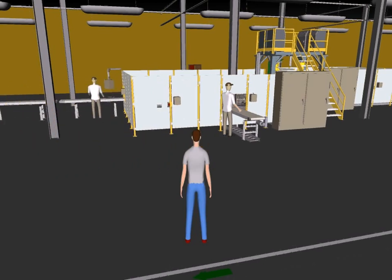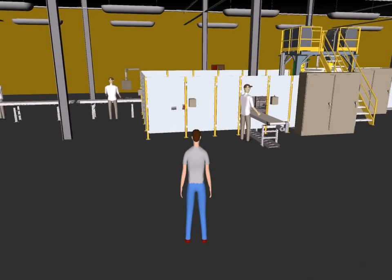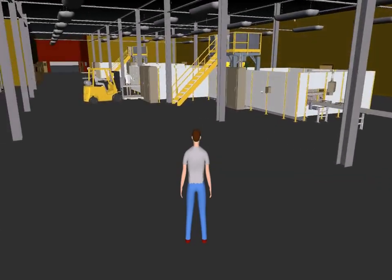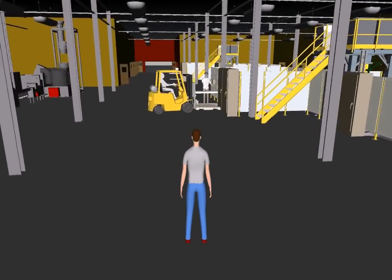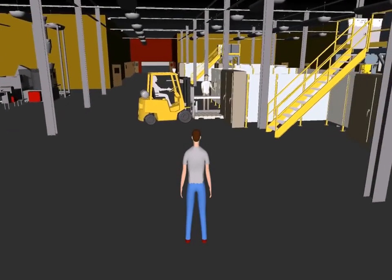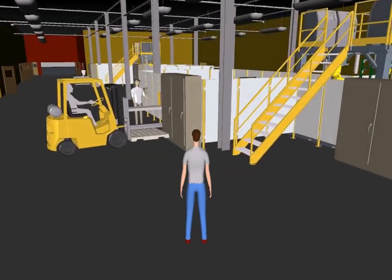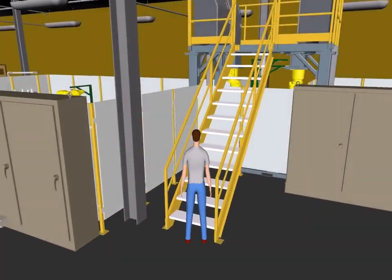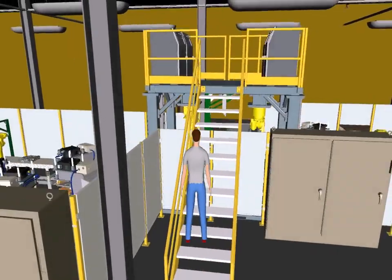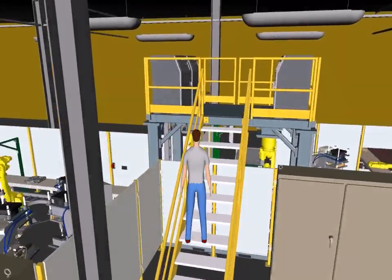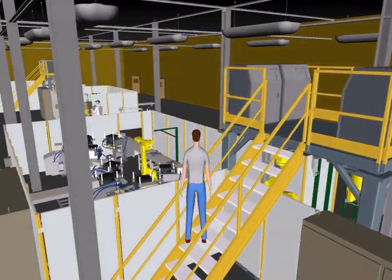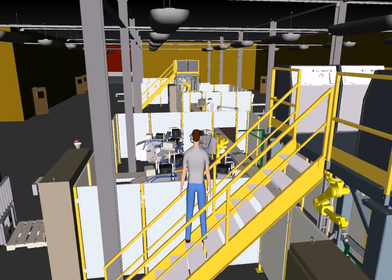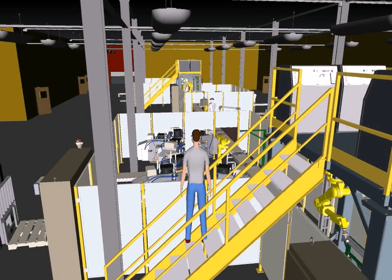By enabling companies to combine CAD data from different design systems and create a single digital factory model, Navisworks eliminates the need and expertise required to maintain multiple CAD systems. It also allows you to work seamlessly with partners and suppliers who may have their design in a different CAD system. With Navisworks, you can now experience your digital factory before it's real.